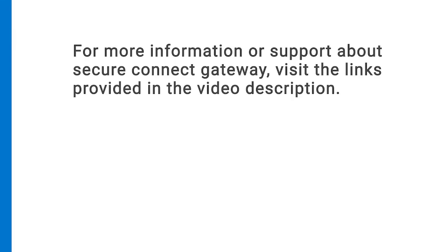For more information or support about Secure Connect Gateway, visit the links provided in the video description.